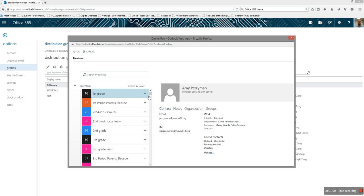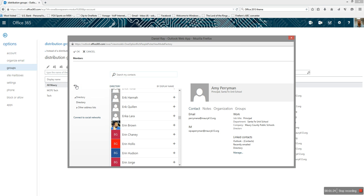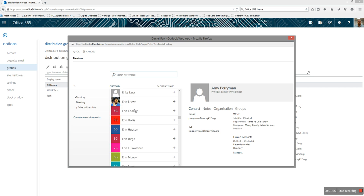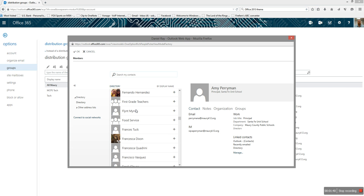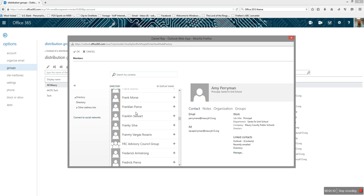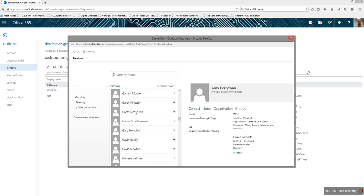Then you just find the person. This is actually in our global directory, so you can also add from your contacts that you have. You can scroll down and find the person you're looking for to add to it. Once you add them, they'll be added to that list. That is how you add additional users to a pre-existing distribution list.